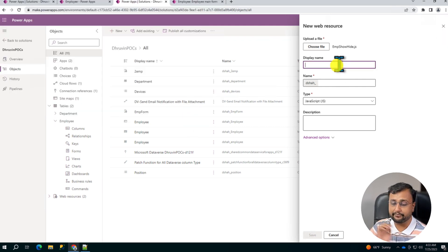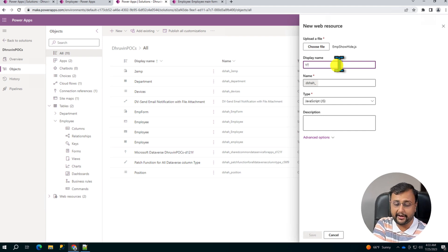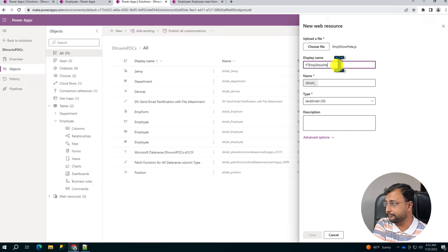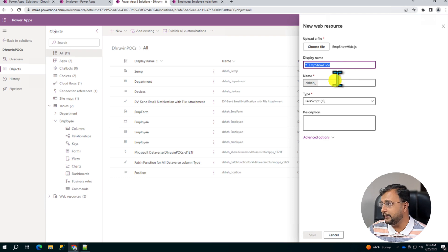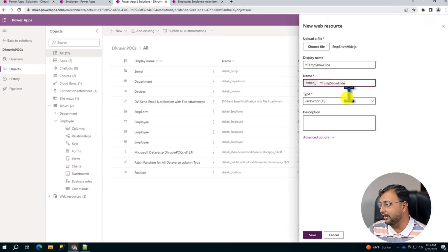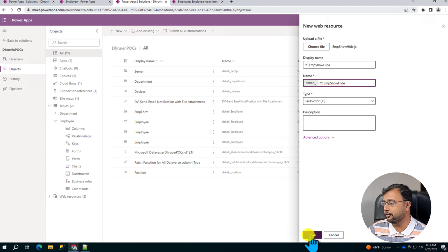So I'm just uploading the file from my download folder and it will look like this. And now let's provide the display name. I'm just providing the display name as YT Emp Show Hide. And let's copy the exact same name over here as well. It's all good. Type is JavaScript and all good. Let's click on Save.